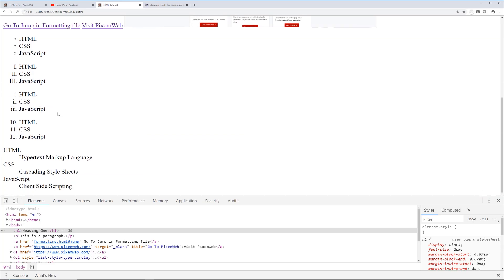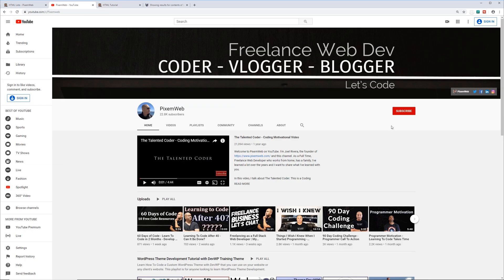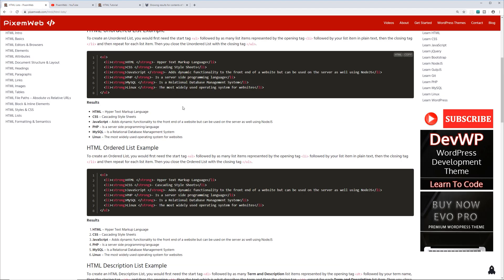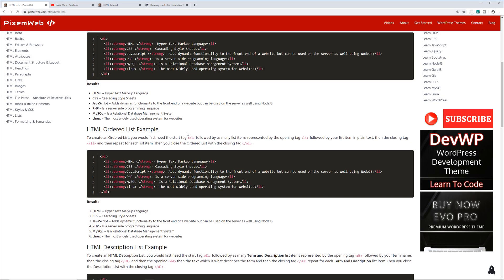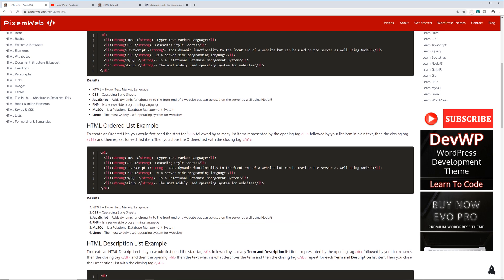Hopefully you found this video helpful — if you did give it a big thumbs up. If you haven't subscribed yet, subscribe to the channel to be part of the community. You can get the code snippets at my website pixelrep.com — I'll leave a link in the description. In the next video I'll be talking about images with HTML. Thanks for watching — happy coding!